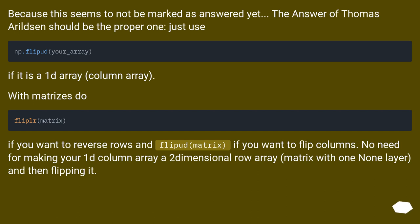If you want to reverse rows and fliplr(matrix) if you want to flip columns, no need for making your 1D column array a two-dimensional row array (matrix with one None layer) and then flipping it.